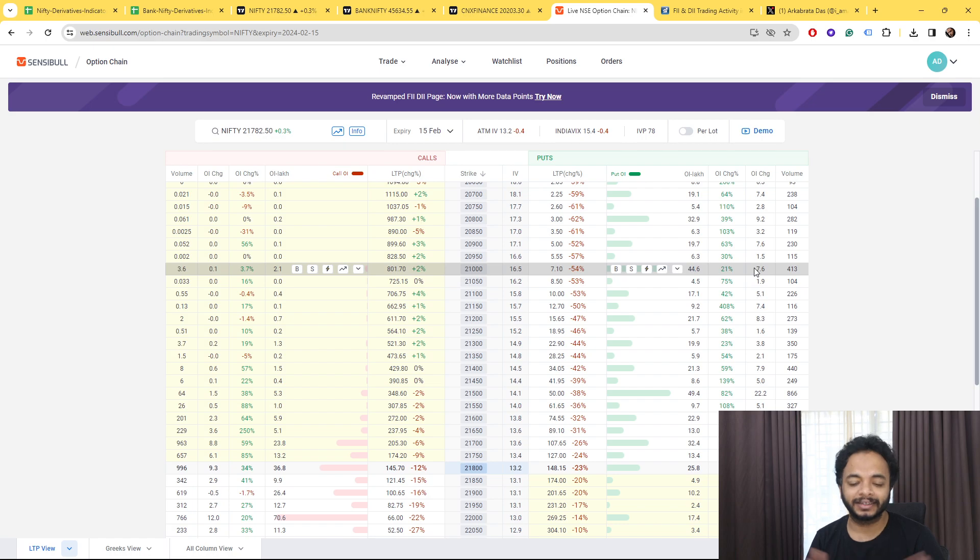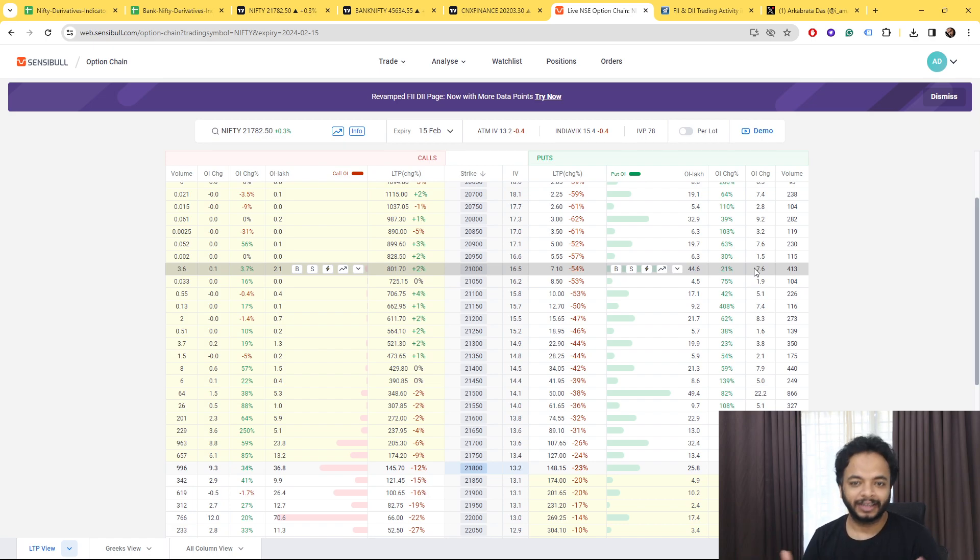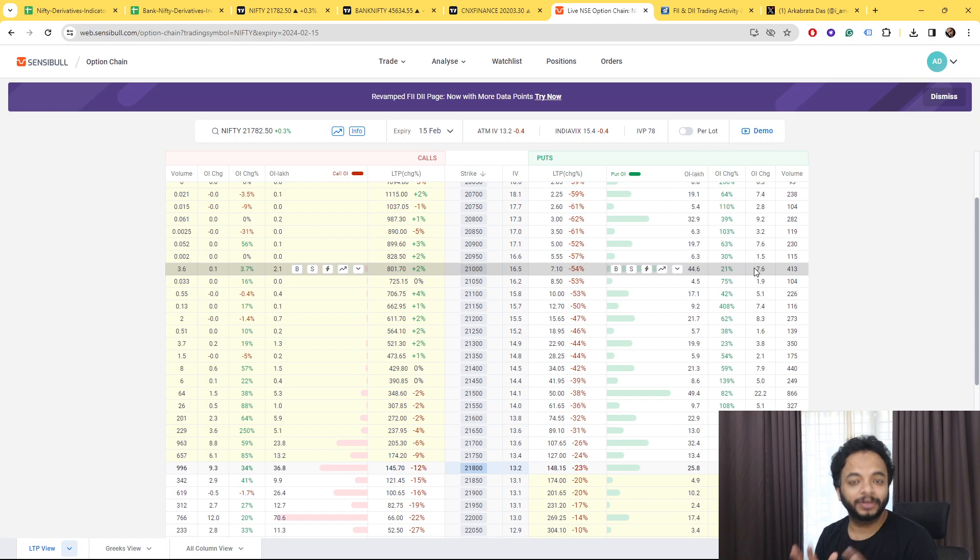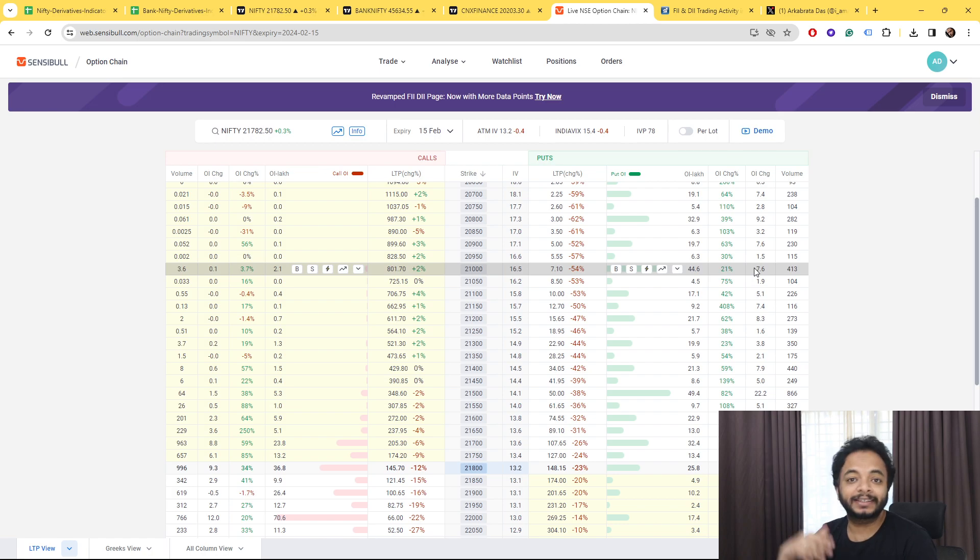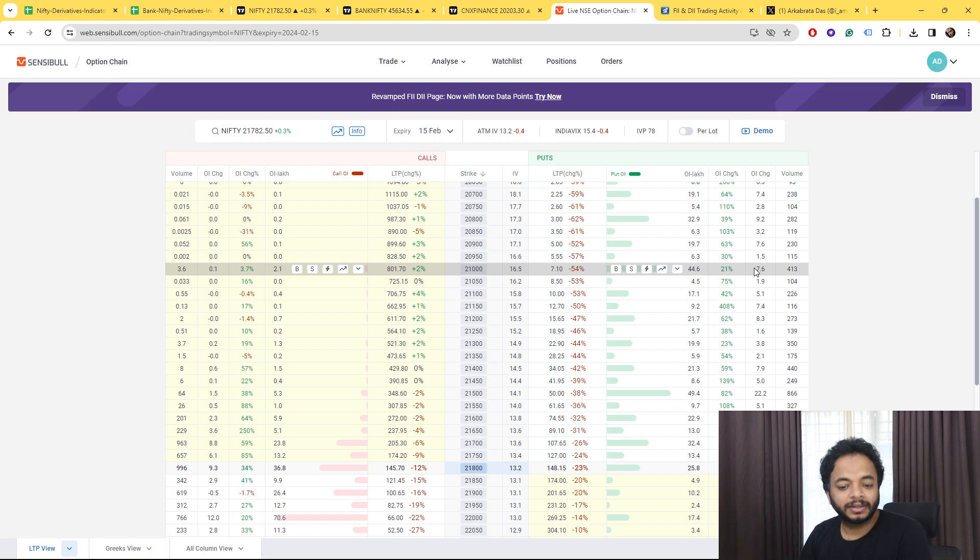Safer bets means they are expecting that by this week 21,000 won't come, so now they are going and shorting at 21,000 at let's say 8 rupees or 7 rupees, which is a good premium overall.